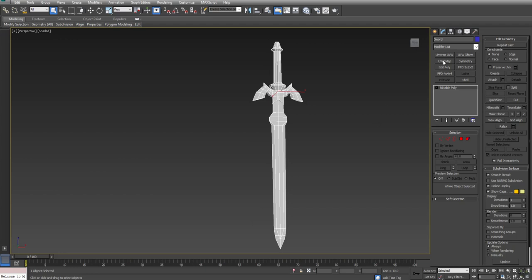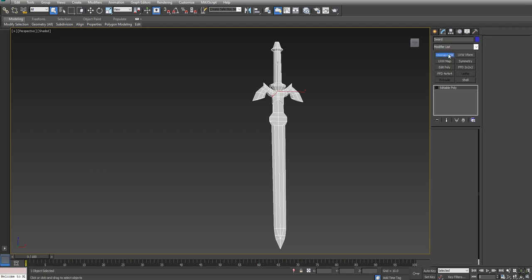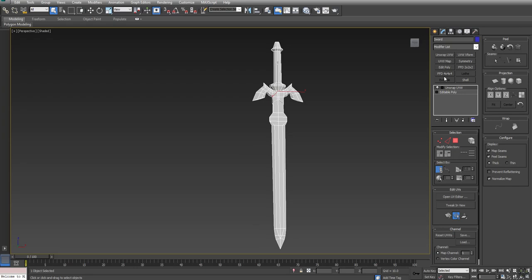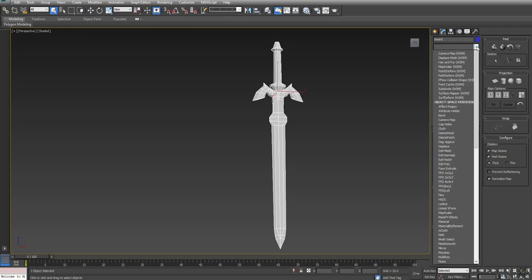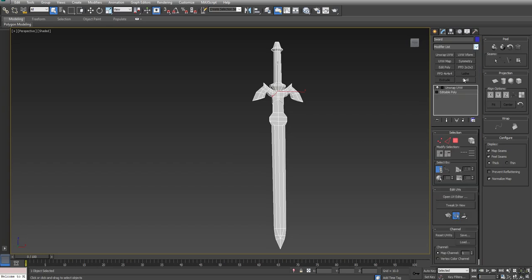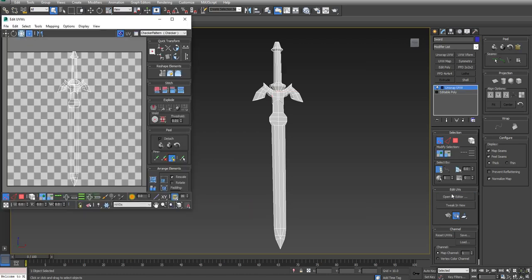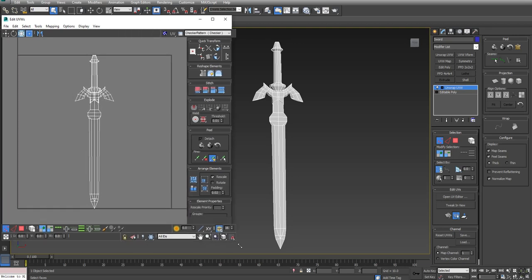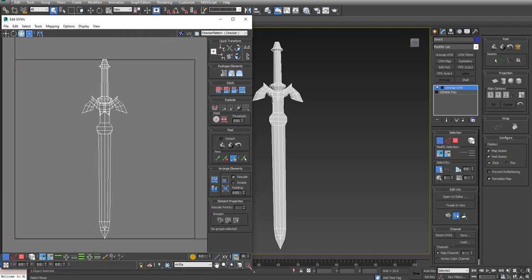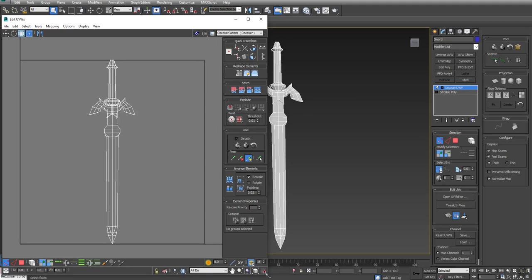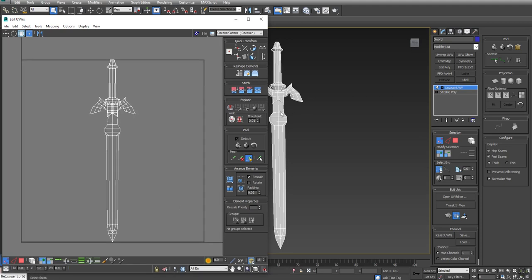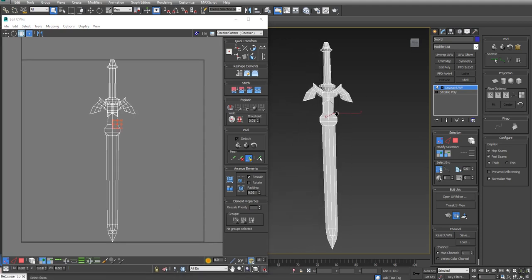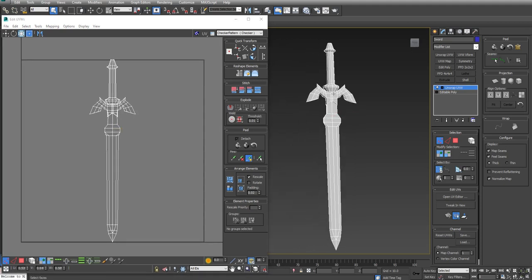From here, now that I have a basic set of UVs, I want to go in and start fine-tuning it using Unwrap UVW. If you don't have the modifiers that I have here, please refer to my notes about configuring modifier sets. Otherwise, all the modifiers I'm using are easily accessed here inside the modifier list. I'm now going to open UV Editor, which is one of the options underneath Edit UVs. I'm going to make this window a little bit larger to give me space to work. I'm going to hold the middle mouse button to move the sword over to the side where I can see it.